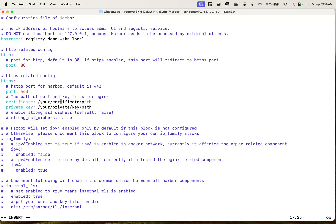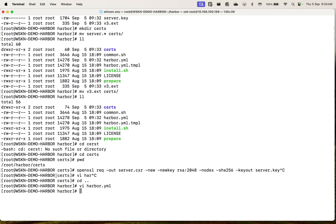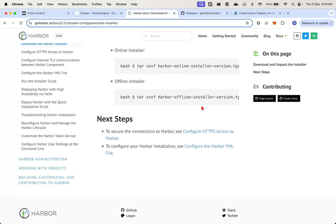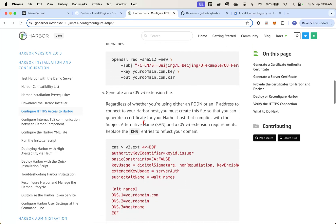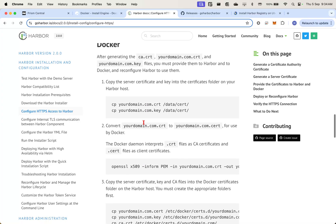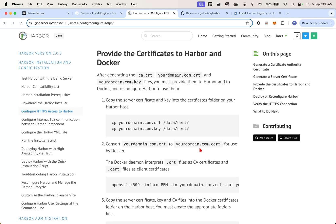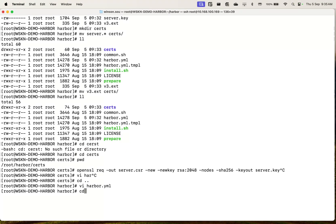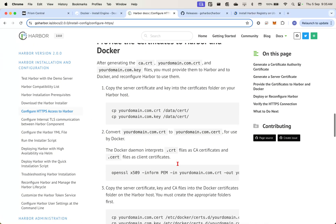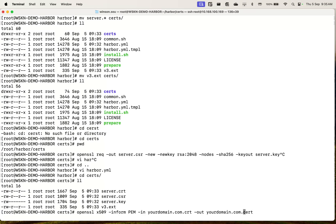We're using root /certs. So what we can then do is edit the installation file and specify the path. Once that is done, if we go back to the documentation, we need to make some changes — we need to convert the CRT file to a .cert file so that Docker actually recognizes it. So we can go back to the certs folder and copy this command. I'm just going to call this WSKM.local.cert, and the input file is going to be the server.crt.